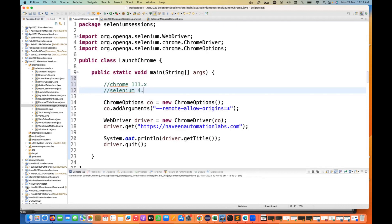Selenium has released 4.8.2 and then on the same day they released 4.8.3 as well, and this will fix the problem that we were facing with Chrome Browser 111.